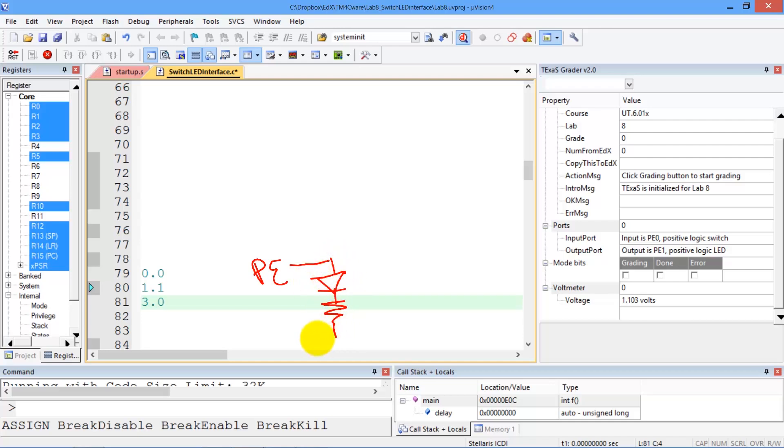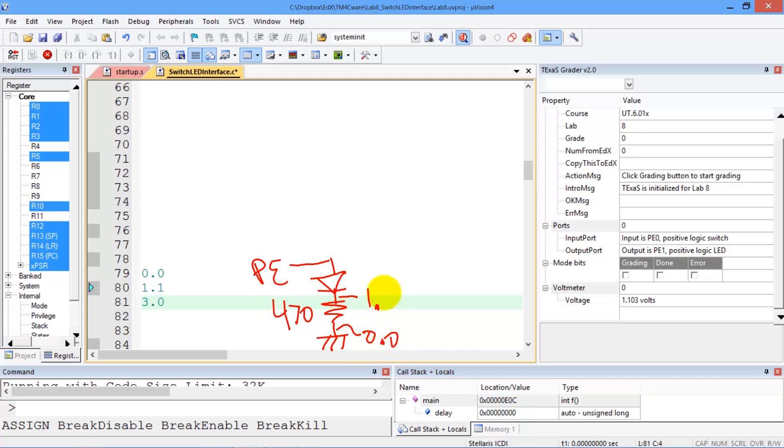And then we have the 470 ohm resistor here tied to ground. This was 0.0 volts. This is 1.1 volts, and this is about 3 volts. It may be a little higher, but it's about 3 volts.